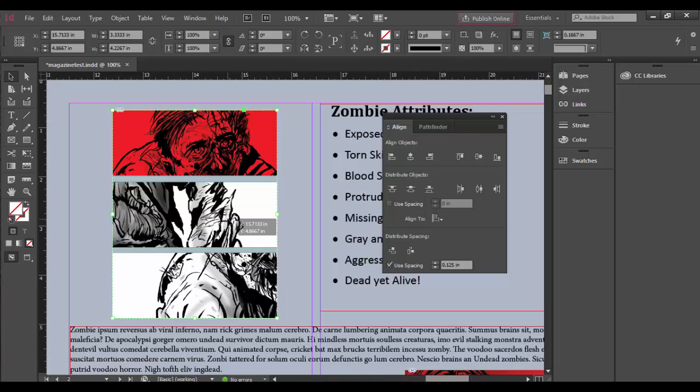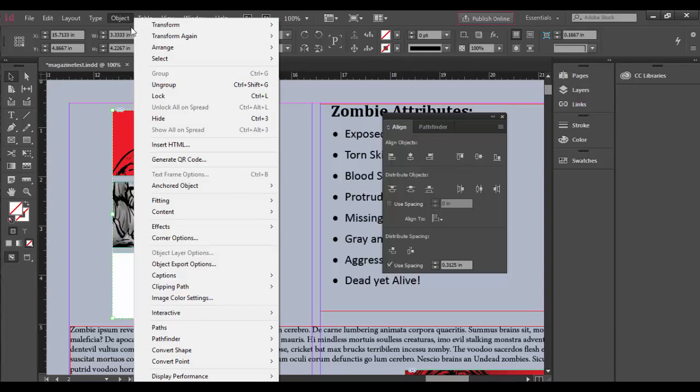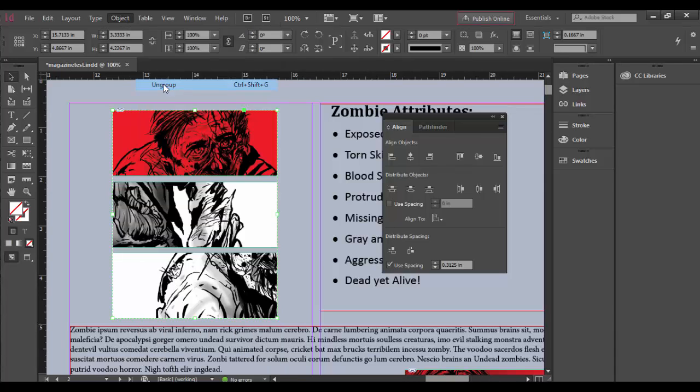InDesign will automatically put them all in the same layer when you group. If you want to redistribute them, you'll need to ungroup first. Go to Object and choose Ungroup, then select all three objects again.